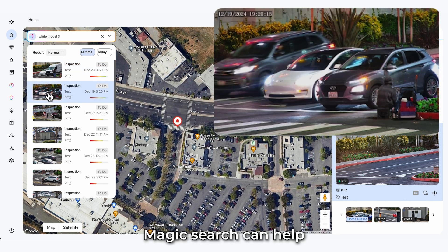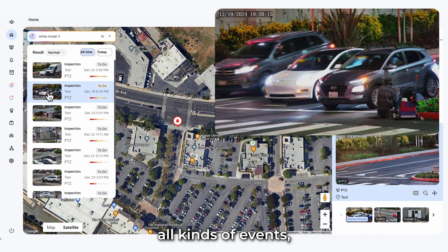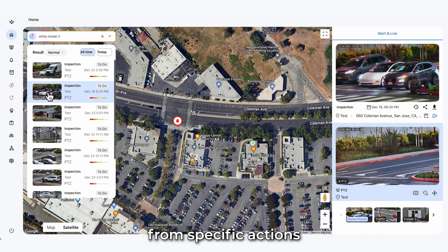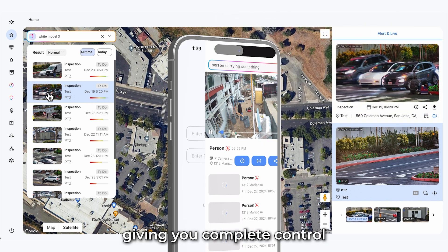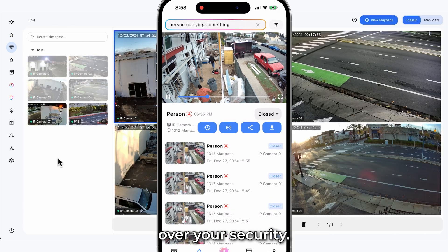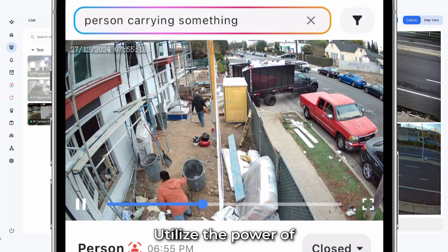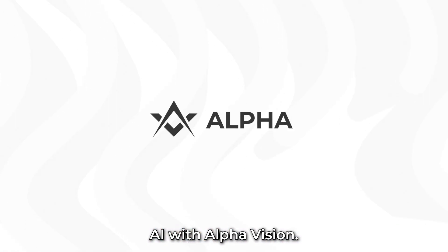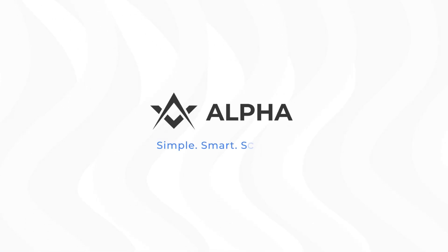Magic Search can help you track all kinds of events. From specific actions to key moments, giving you complete control over your security. Utilize the power of AI with AlphaVision. Simple, smart, scalable.